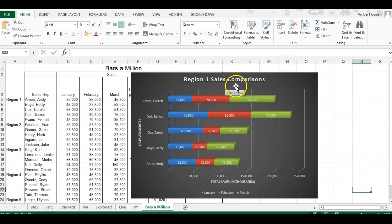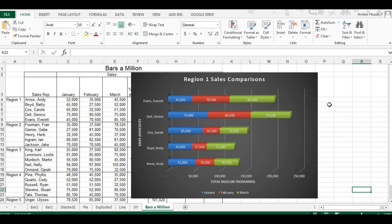You use a stacked bar chart to compare the contribution of individual pieces to the whole. If you look at it, Denise is by far contributing her fair share.